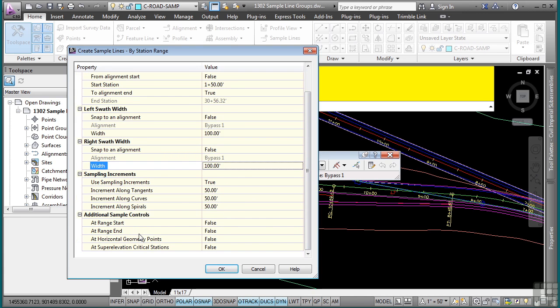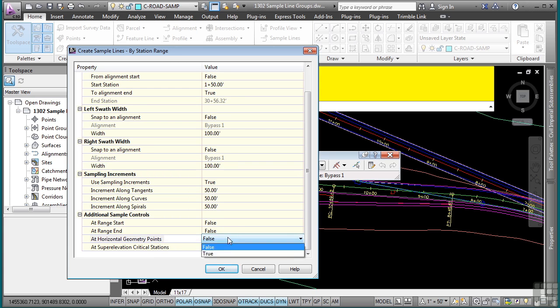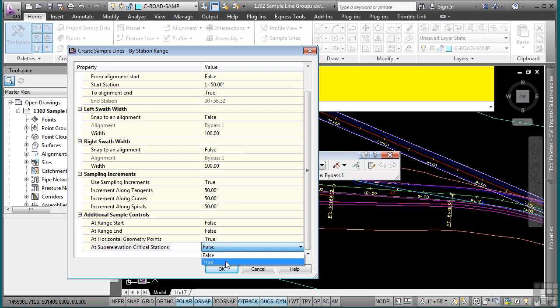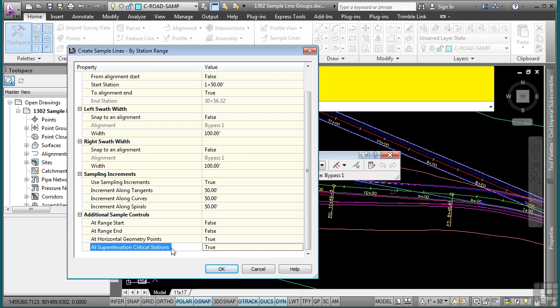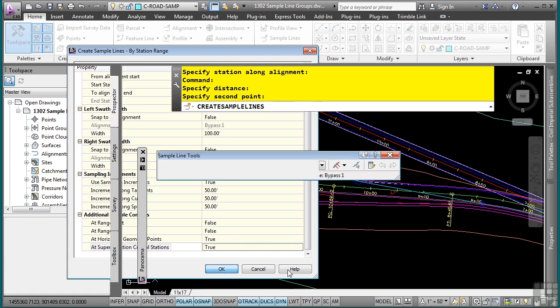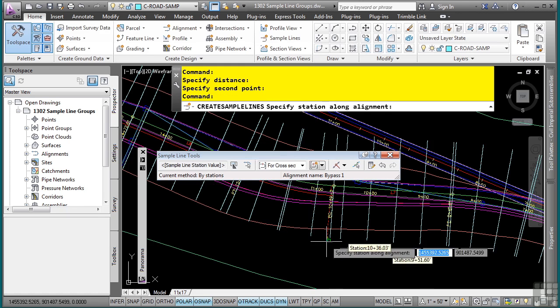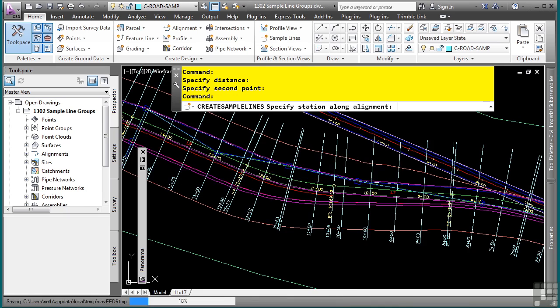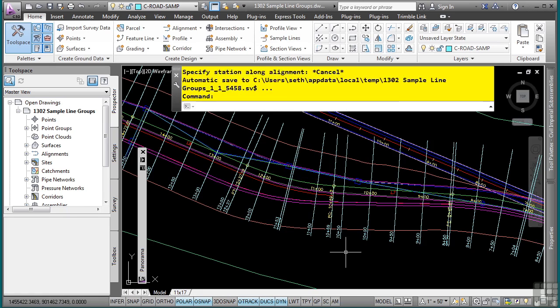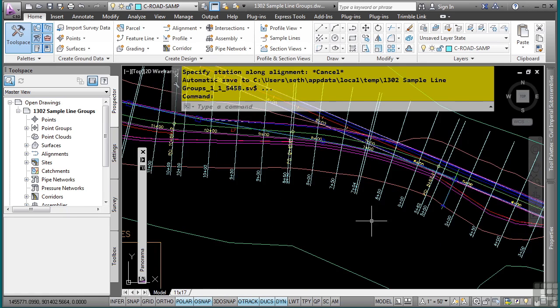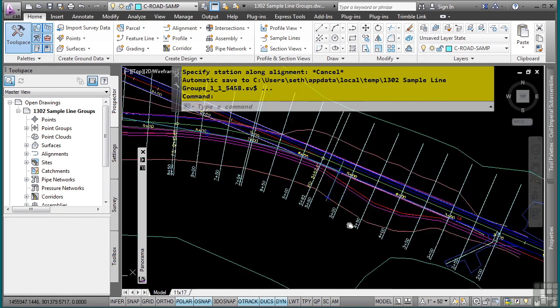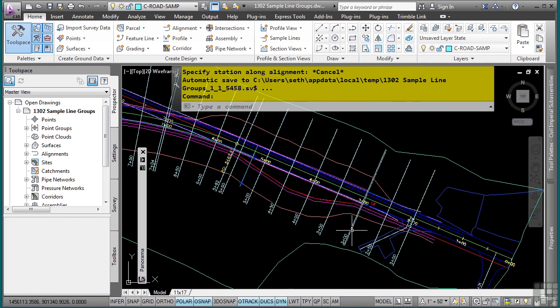You can define the increments along the alignment that you want to sample. And the different sample controls such as the PC PT, if you had any super elevation points, if you want to create a sample line at those different locations. So I'll go ahead and say true to the PC and PTs and super elevation critical points as well. Click OK. I press escape to initiate it. We now have all the sample lines for this alignment.